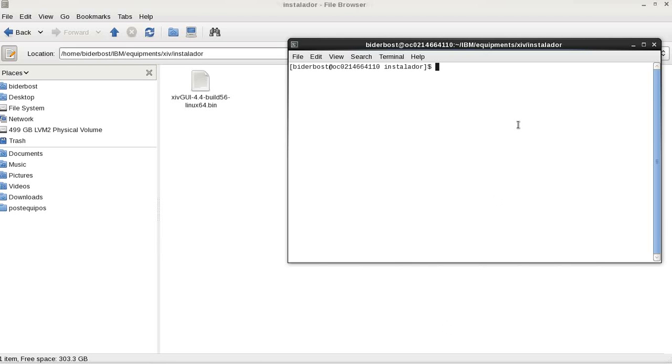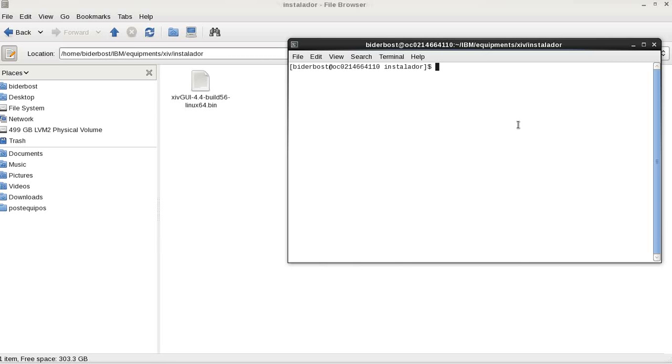Hi boys, we are going to install XIV Manager on Linux. In this example, Red Hat Client 6. Well, first of all, you have to download an installer from IBM support web page. You can see there the filename.